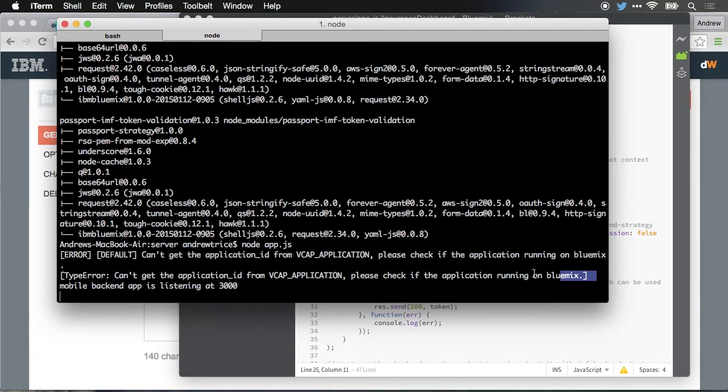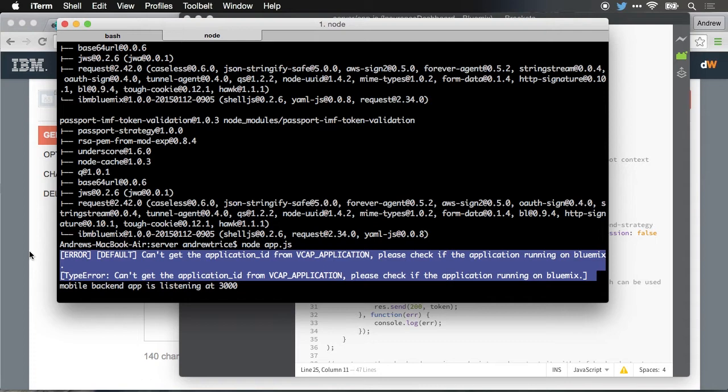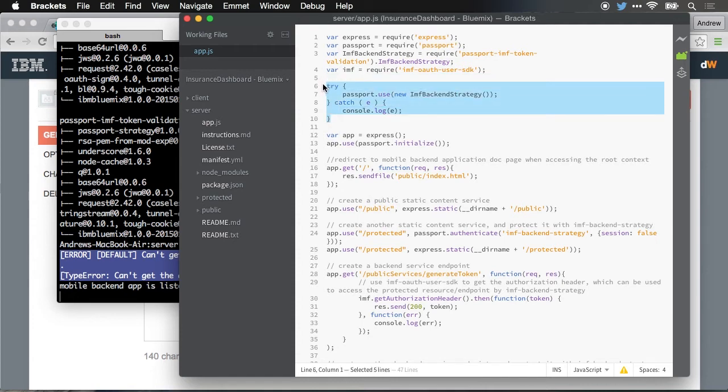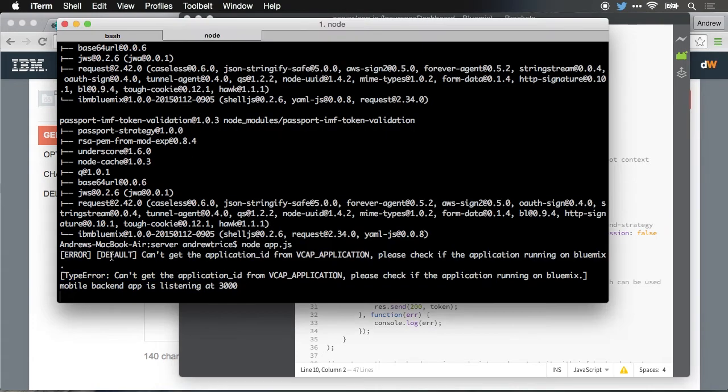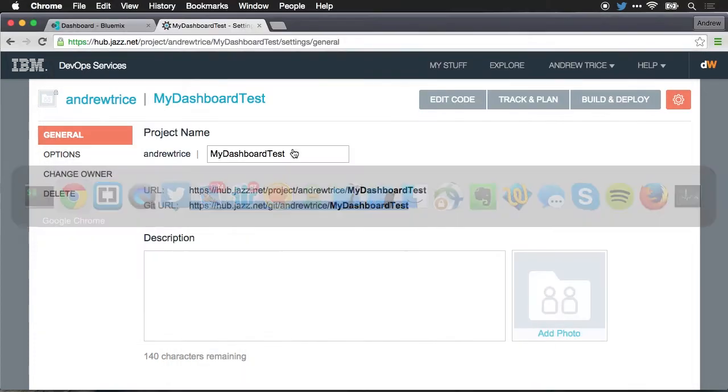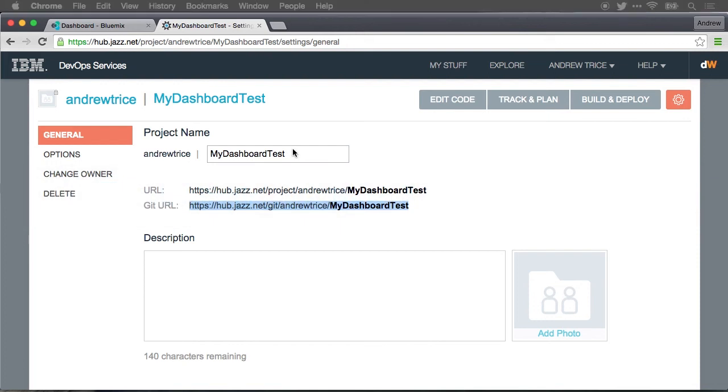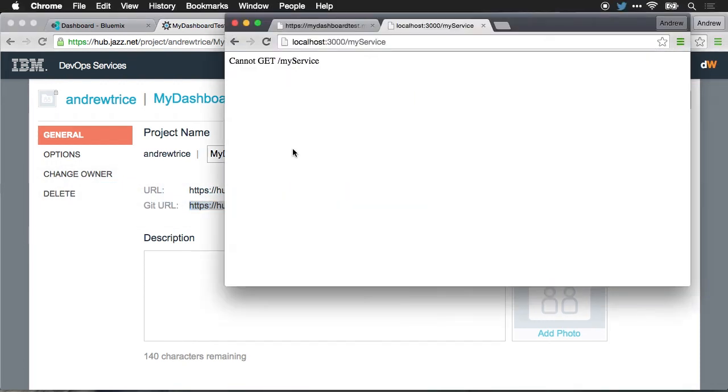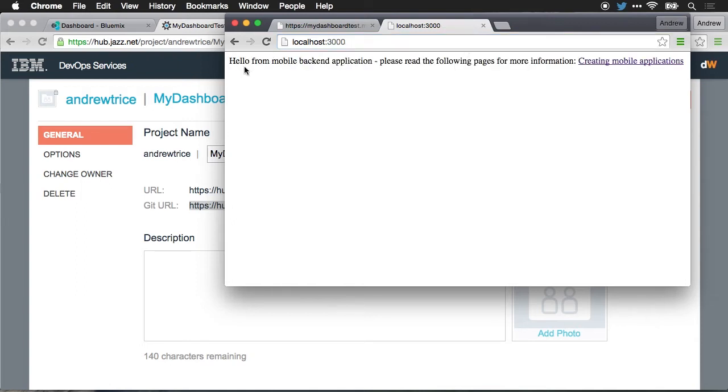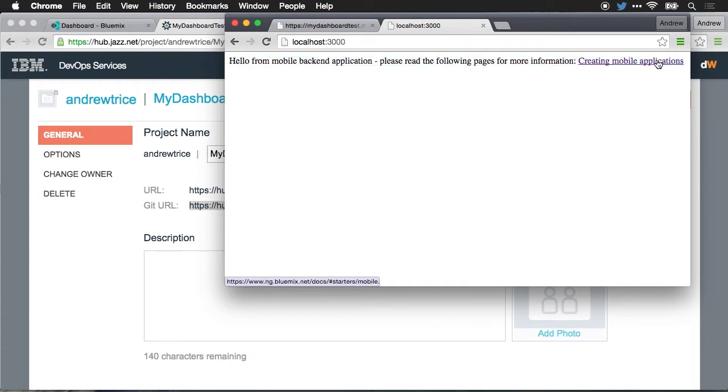You can see here there is an error, can't find application ID vcap underscore application. That is from the try catch that I'd mentioned just a moment ago. So you have to have that in there, otherwise the app won't start. But otherwise, the mobile backend is listening at port 3000. And just to prove that the app is running, let me jump over to Chrome, and we'll pull up a window that we have here. You can see I've got localhost port 3000, and you can see that the application is running hello from mobile backend, and there's a link for more information for creating mobile applications.